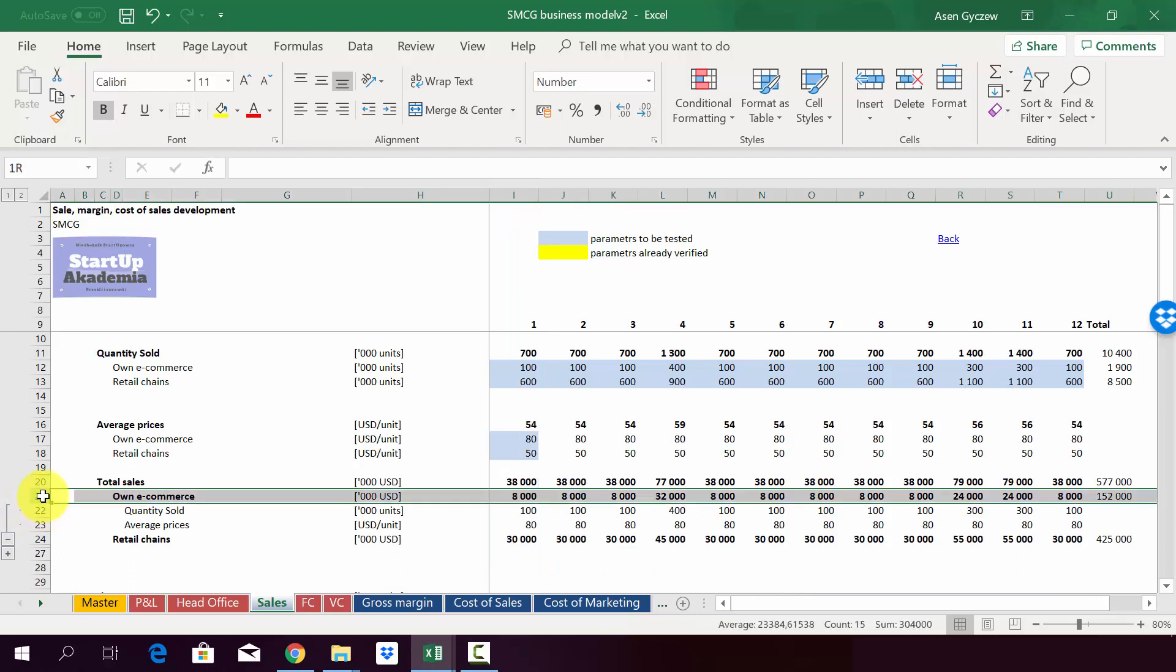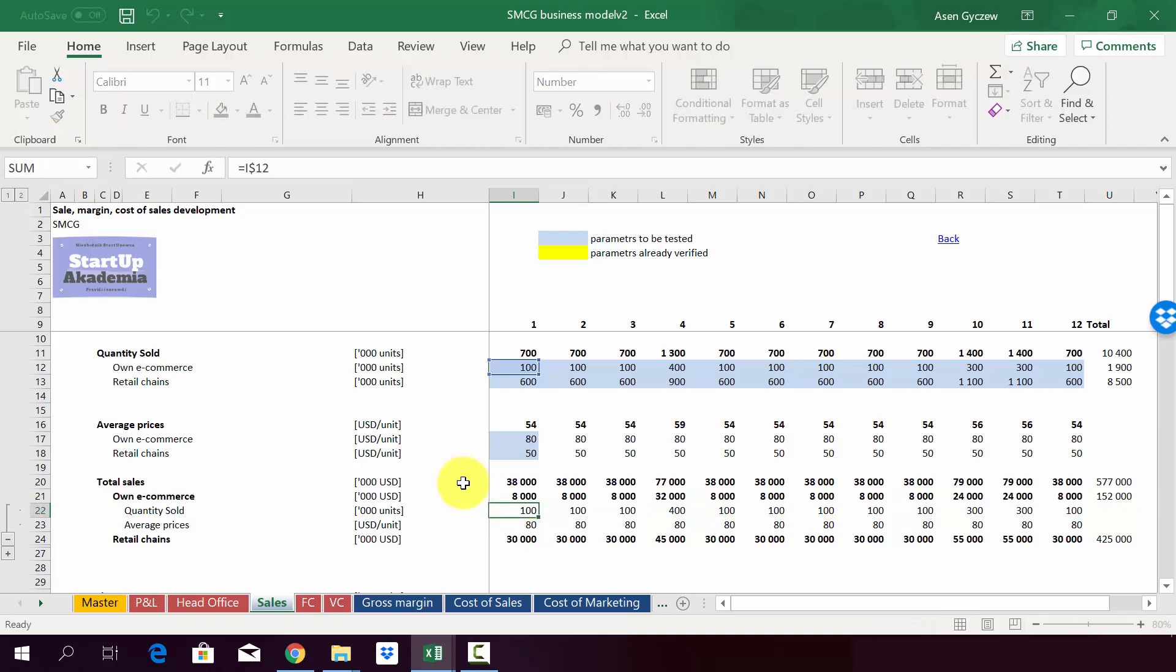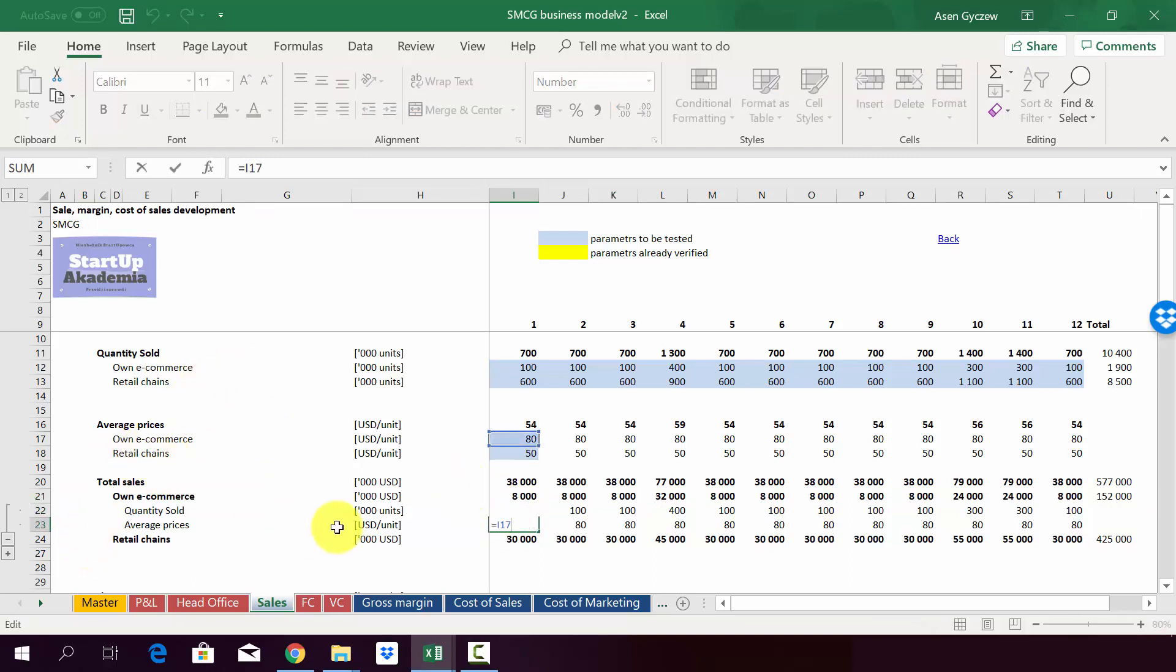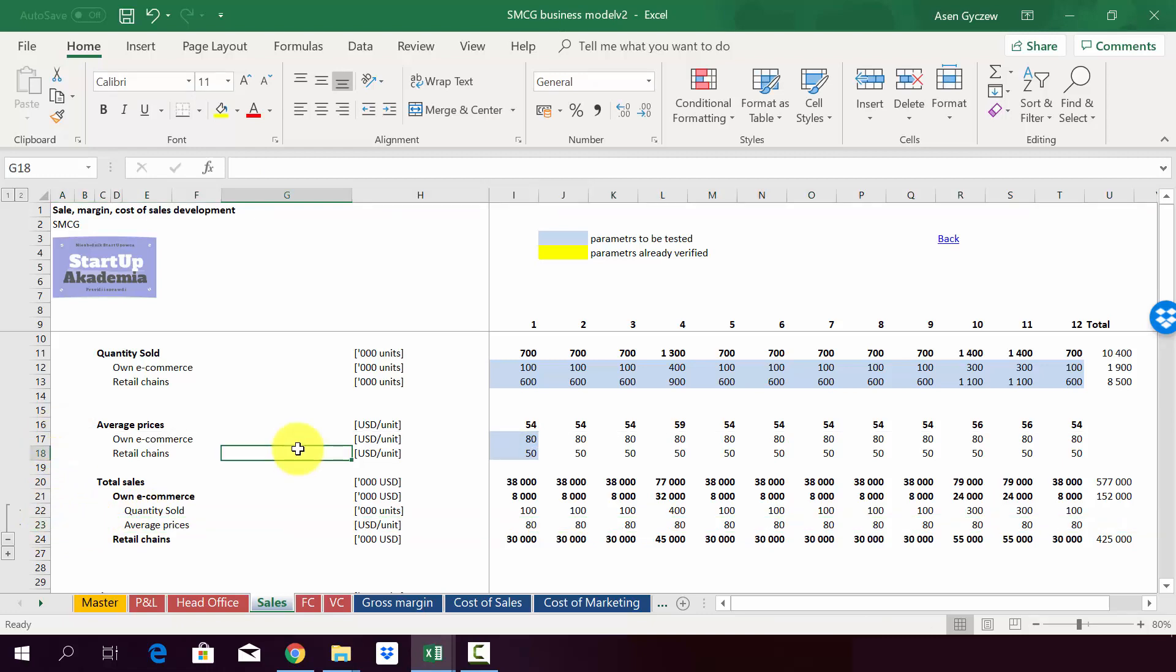As you may guess, the sales are simply a multiplication of two elements. So from previous calculations, we get a quantity sold. And then the average price is obviously from a specific row. So in the case of own e-commerce, we take it from row 17. So what we've got in row 23 is actually taken from row 17.